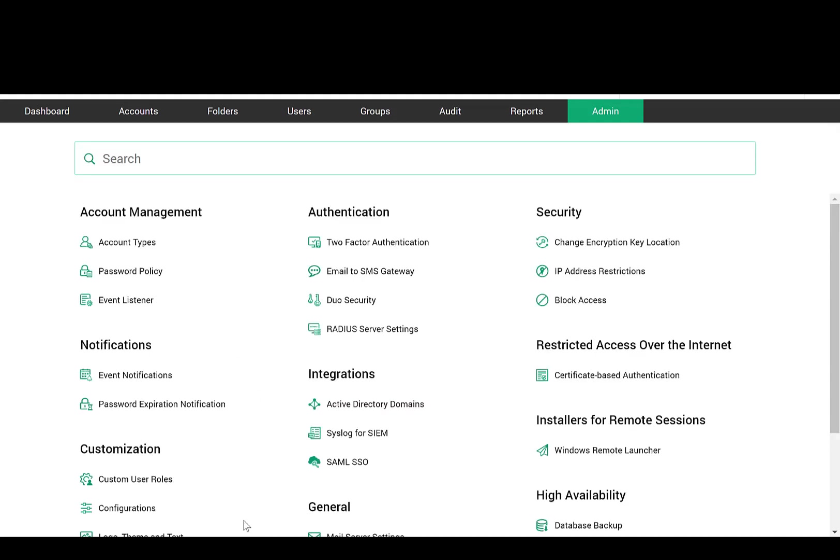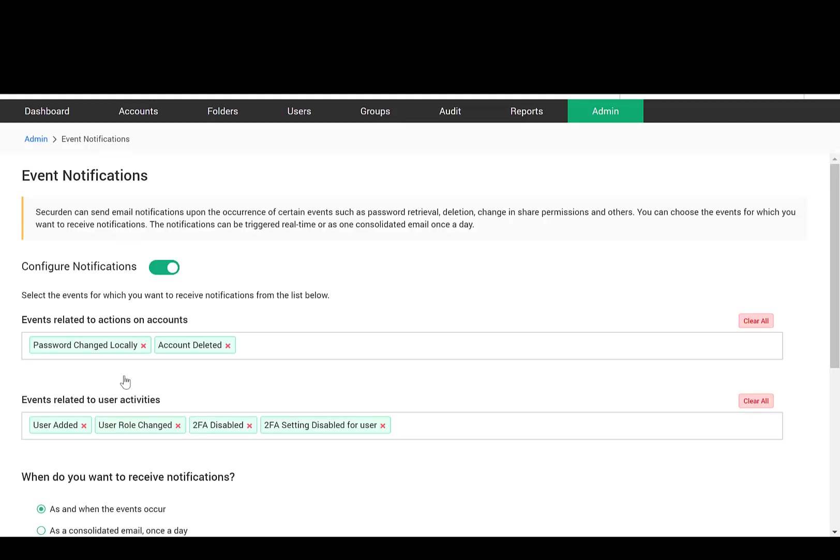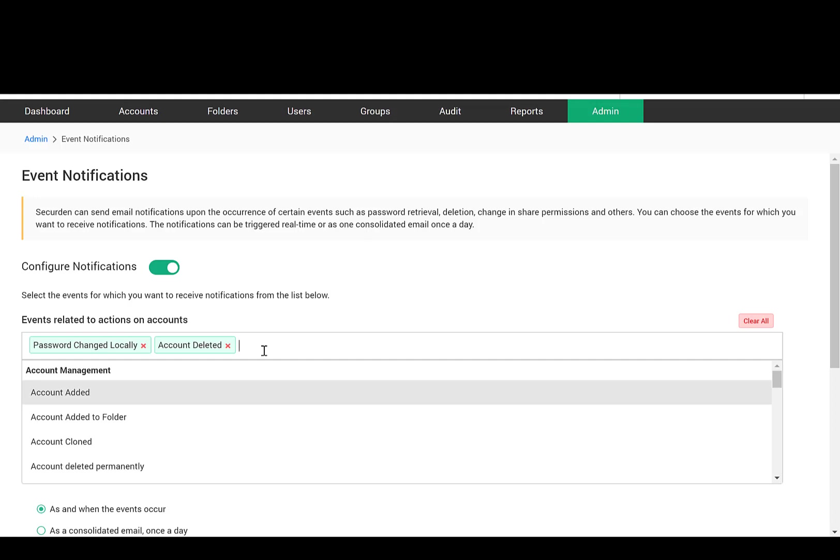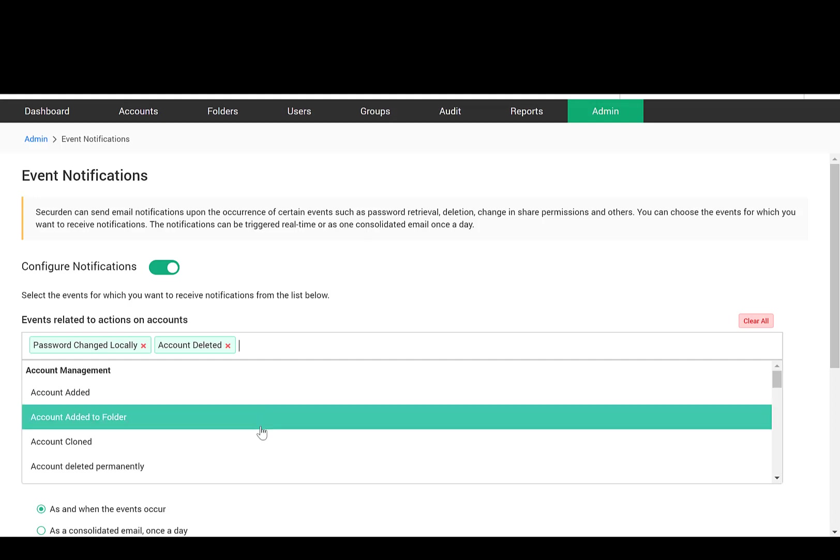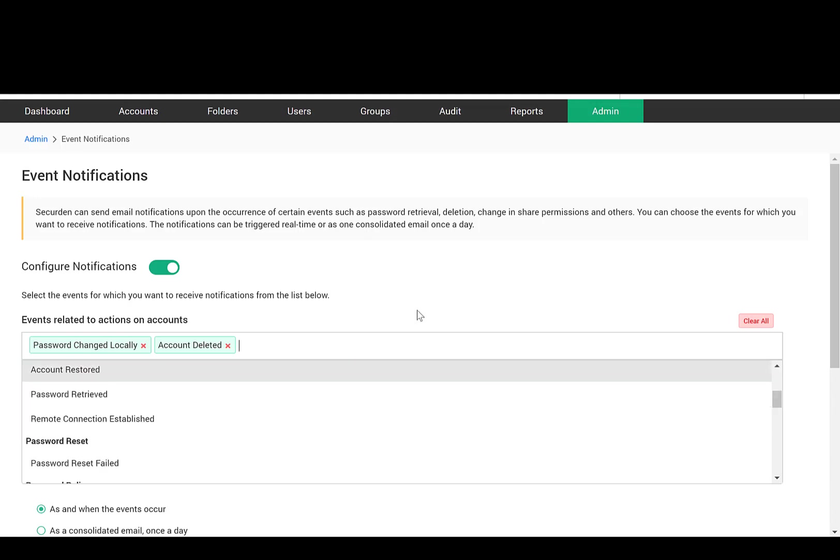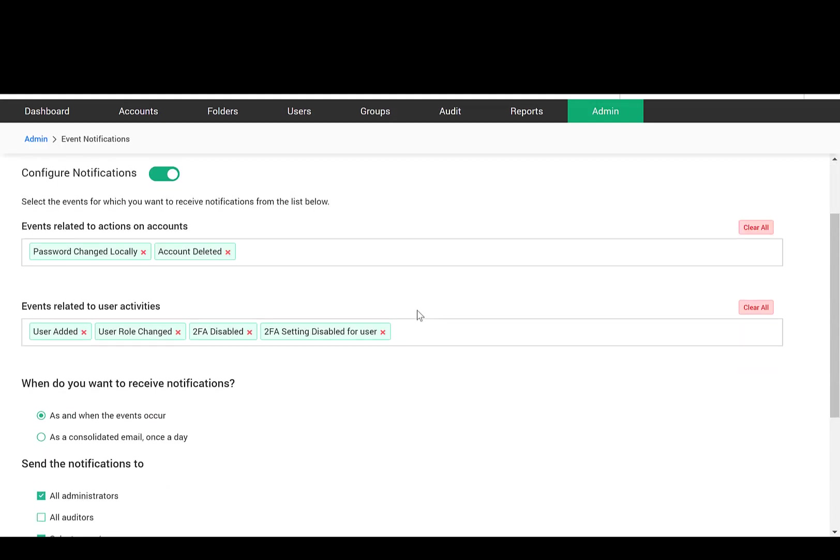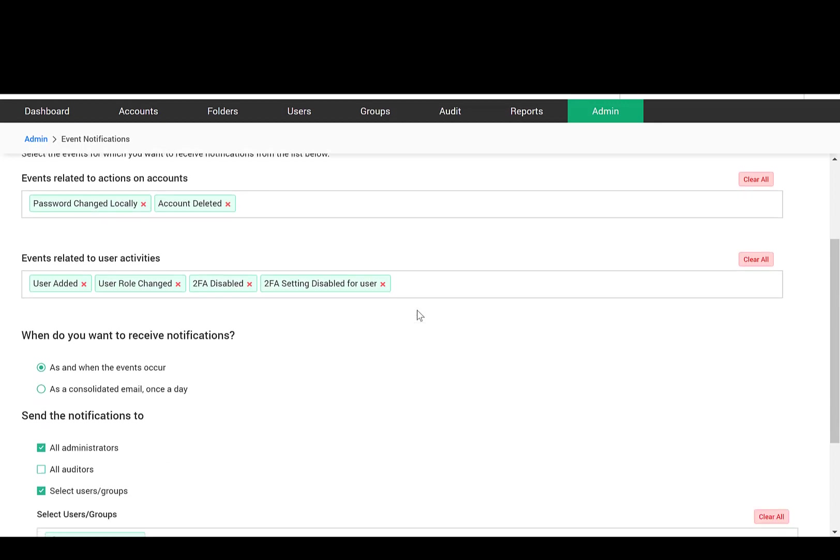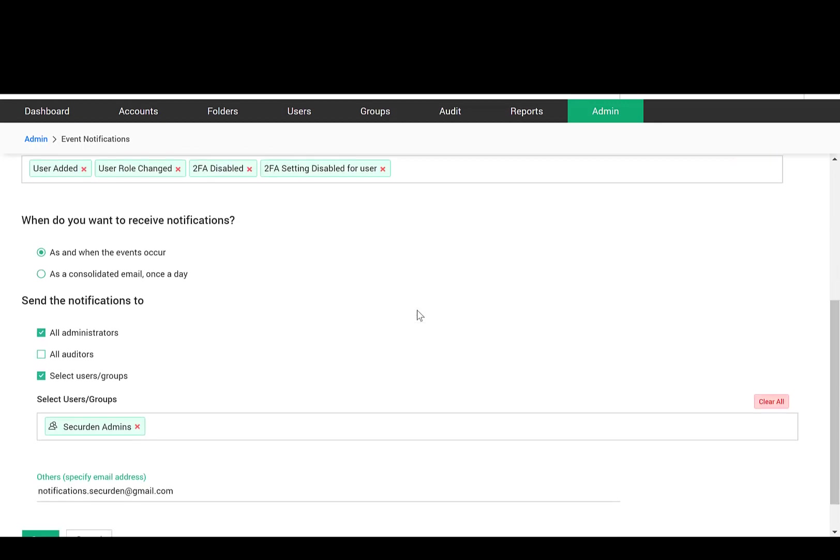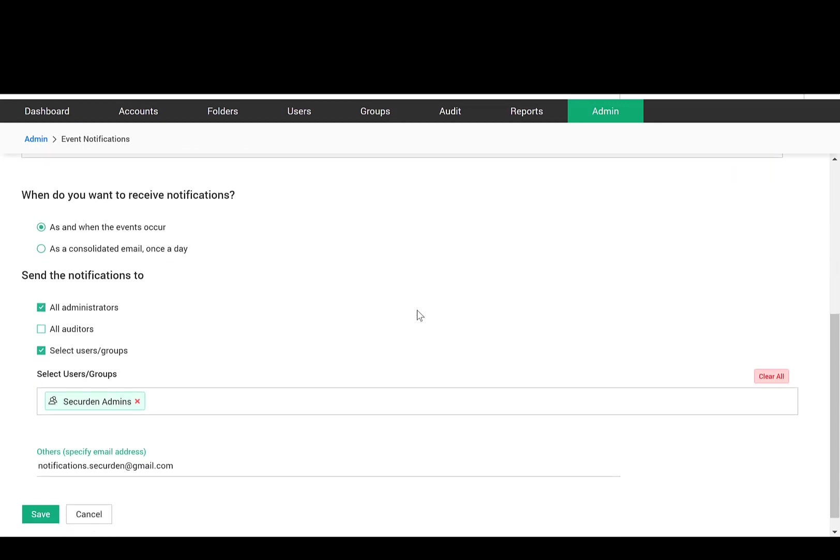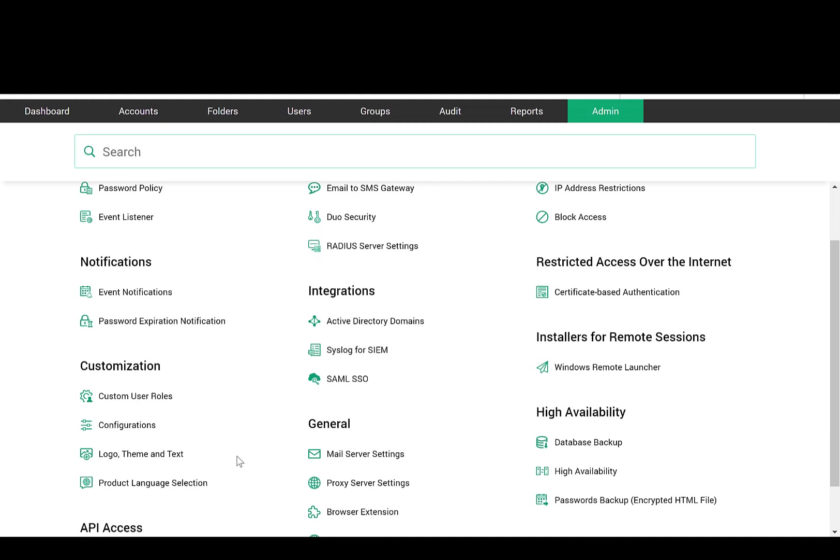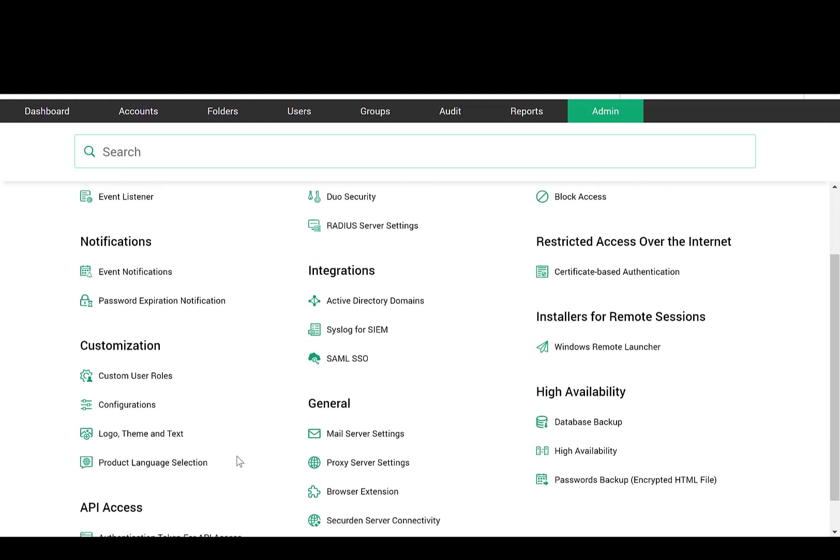To have complete control and visibility over password access, you can configure notifications upon the occurrence of important events, such as password retrieval, account deletion, password change, share permission changes, and other activities. You can customize the product features as per the requirements of your organization. For example, you can choose whether to allow end users to add passwords to the application, allow offline access, and so on. The configurations are quite comprehensive and flexible.